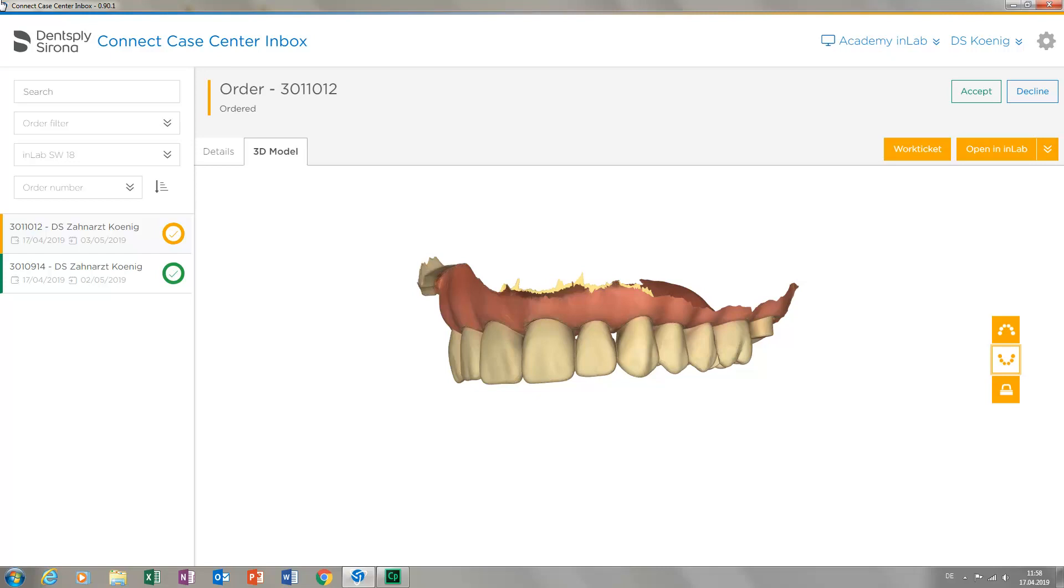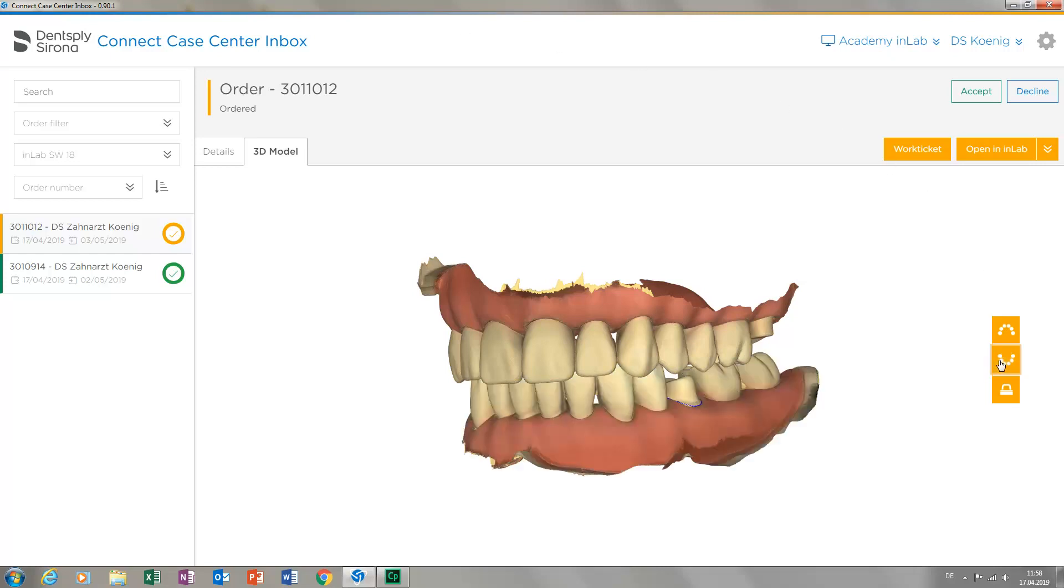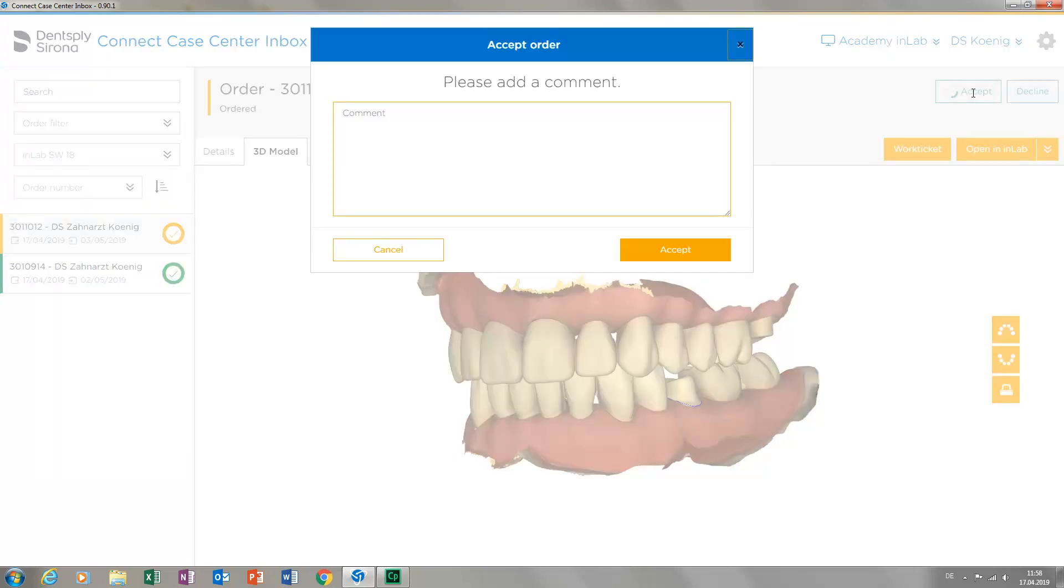After we have checked this, we will display the lower jaw again and accept the case. A new window opens with which you can provide feedback for pending questions to the ordering dentist or comments regarding the case.